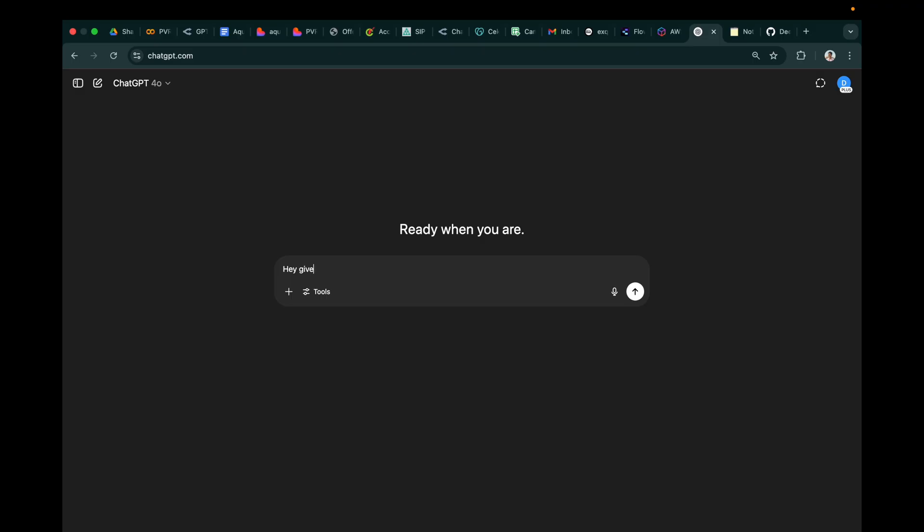Now let's head on to ChatGPT and formulate our ideas. So we are trying to get an arcade-based game launcher where there will be four games. Let's ask ChatGPT to find us some games which we can use in our project.